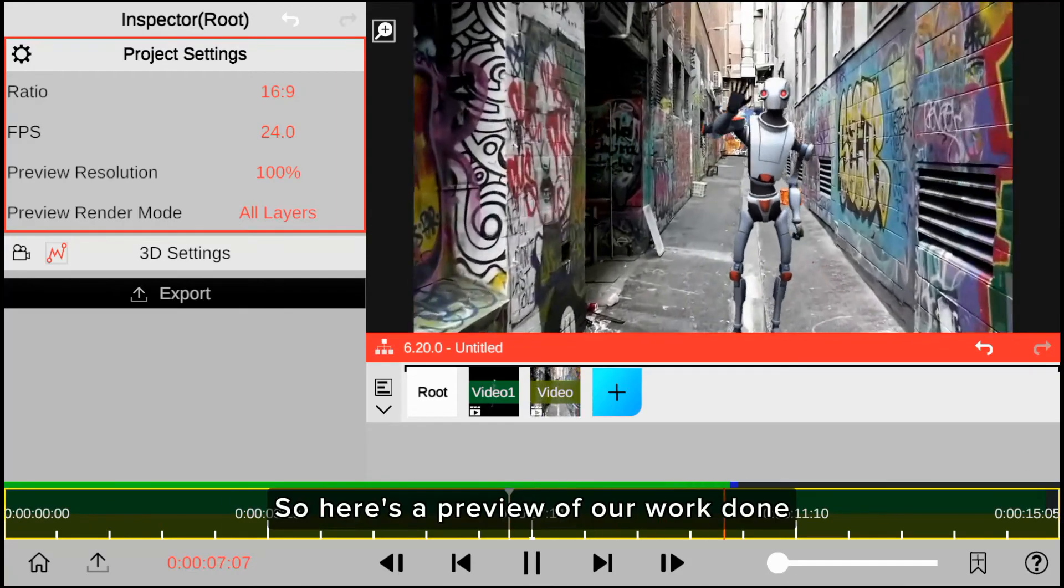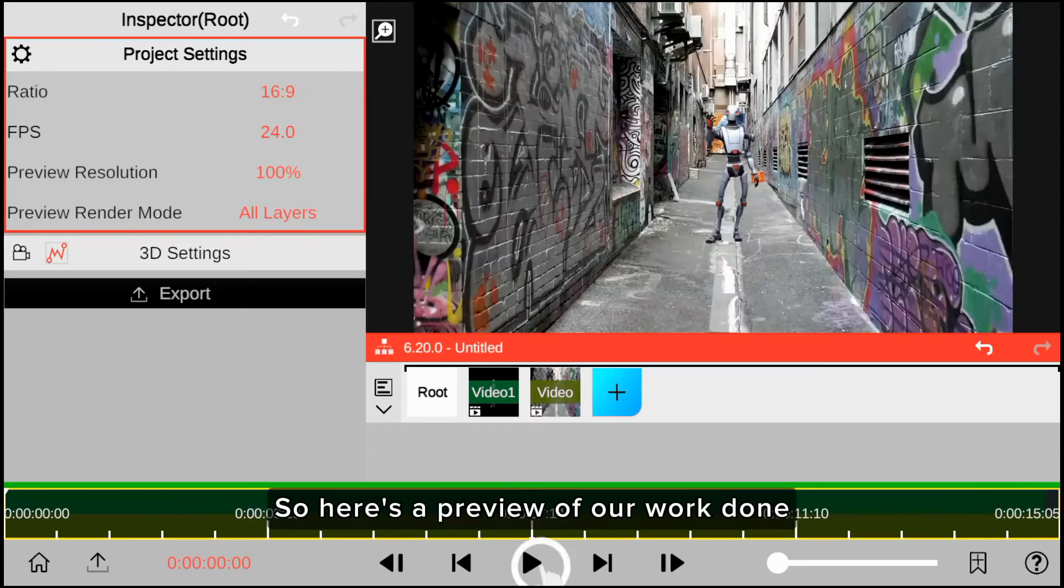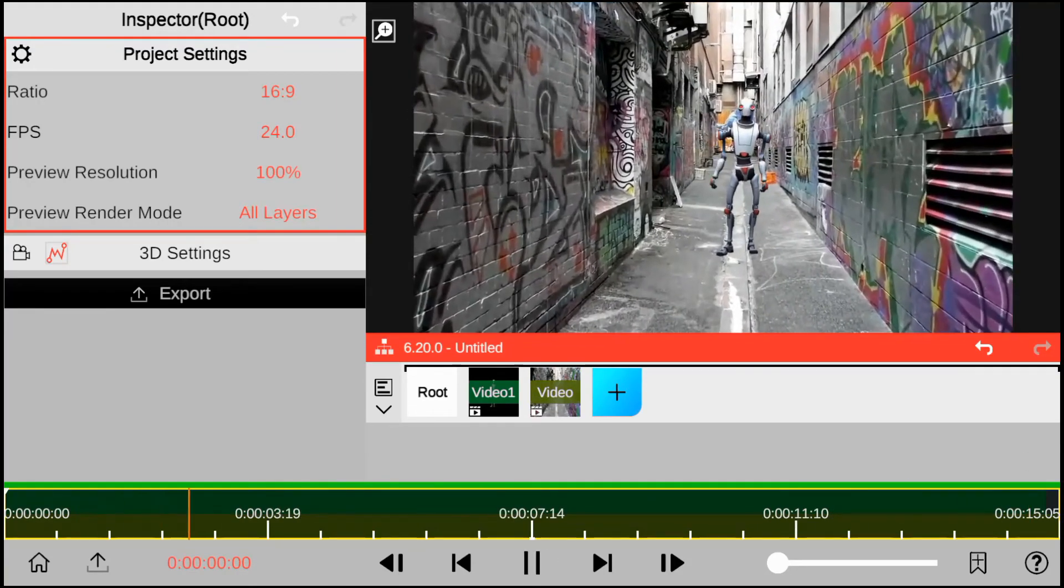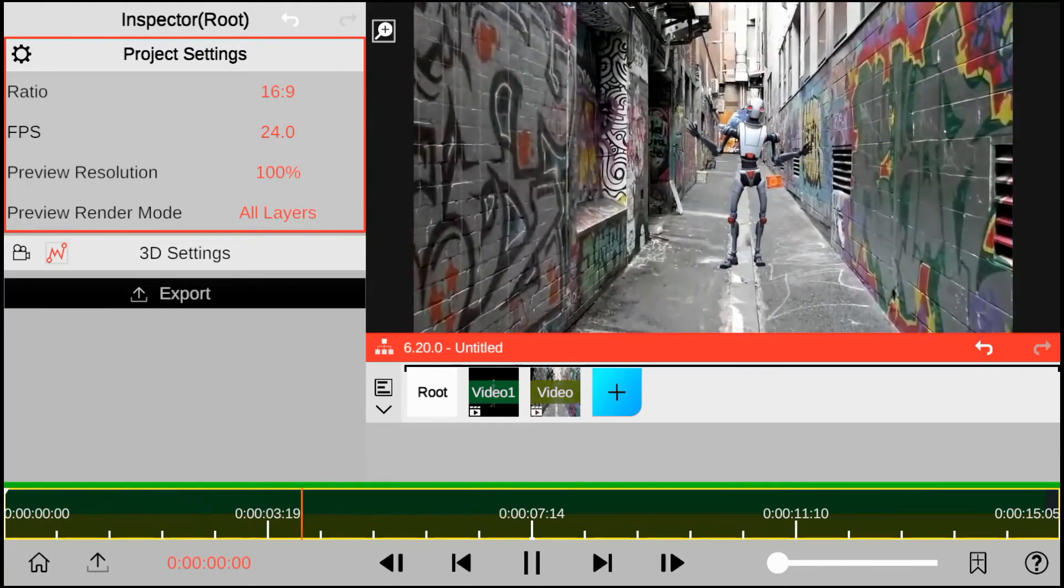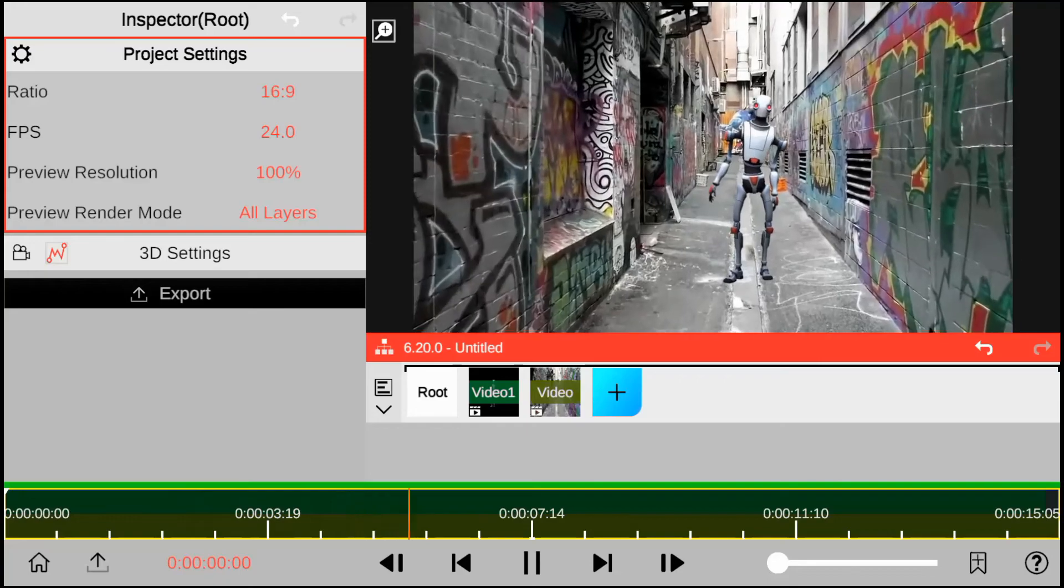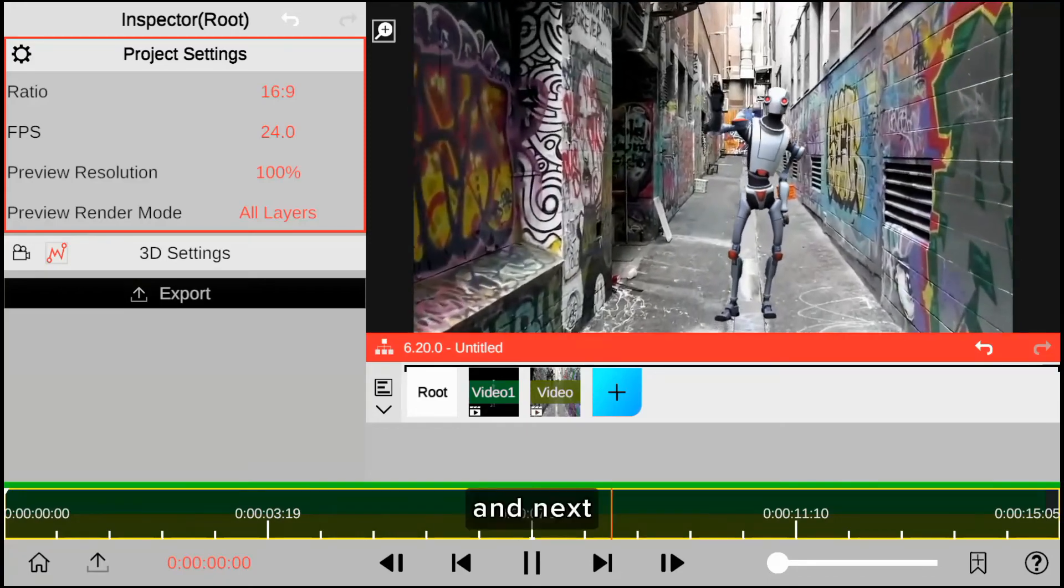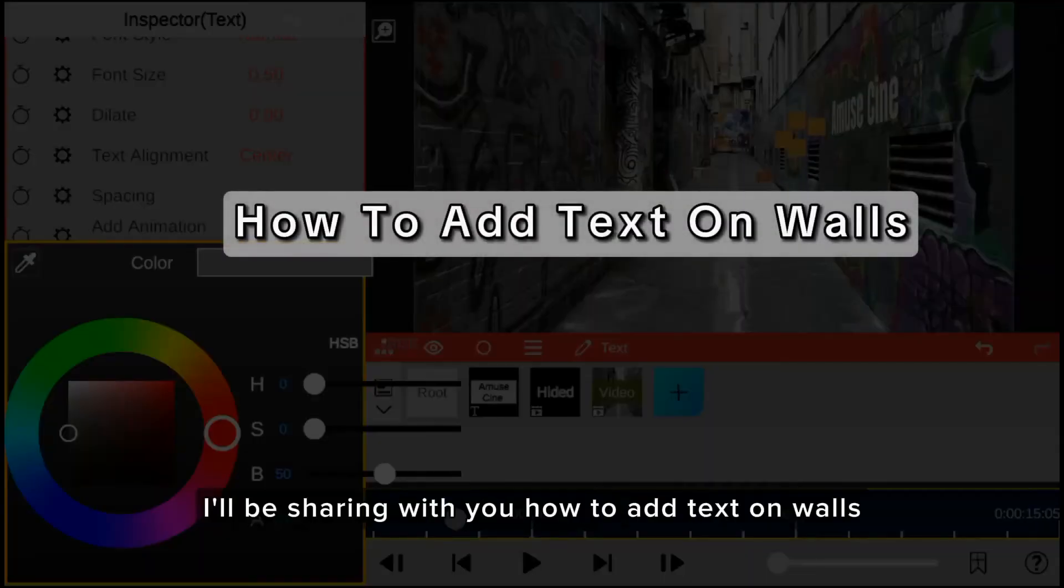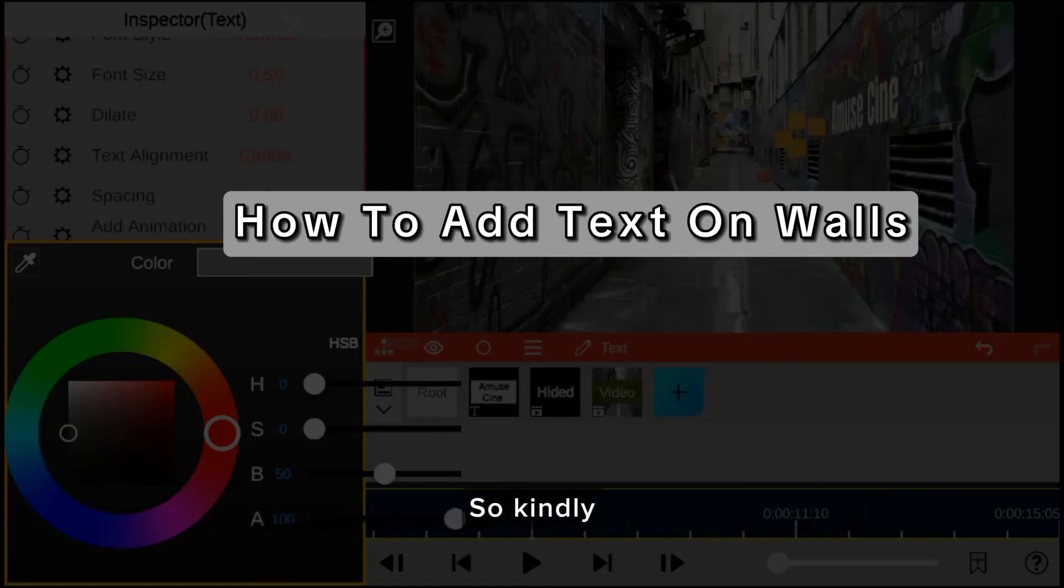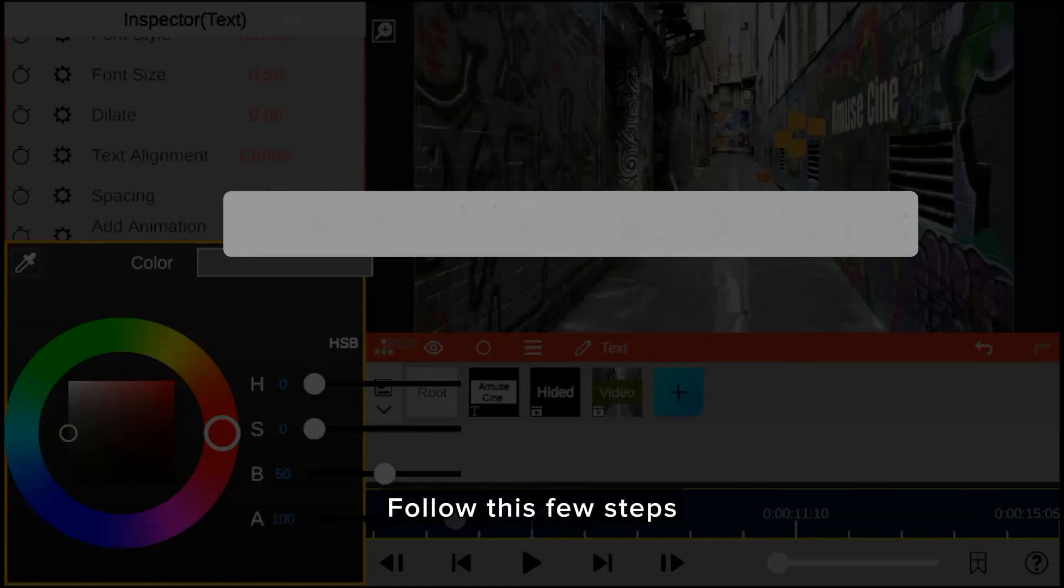So here's a preview of our work. And next, I'll be sharing with you how to add text on walls, so kindly follow these few steps.